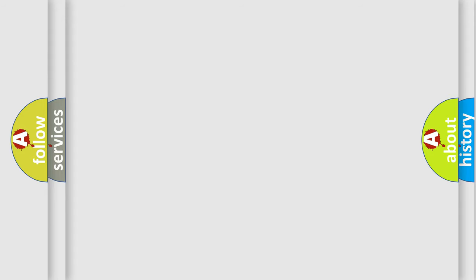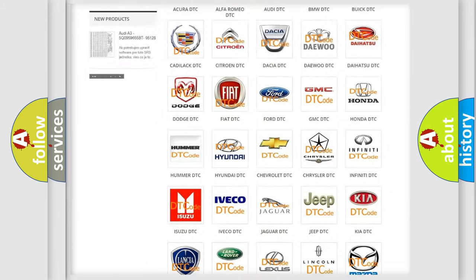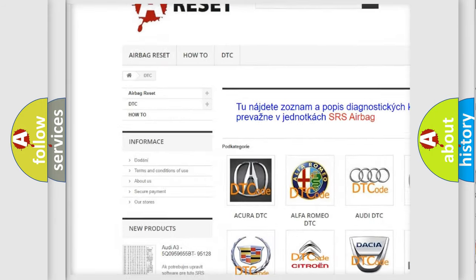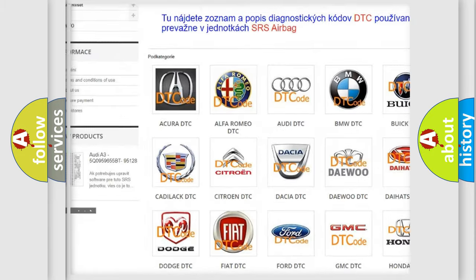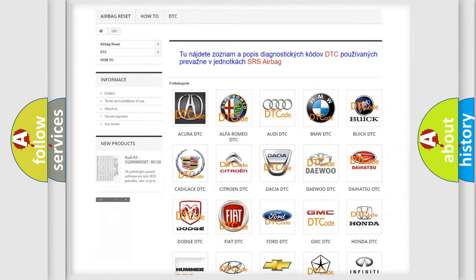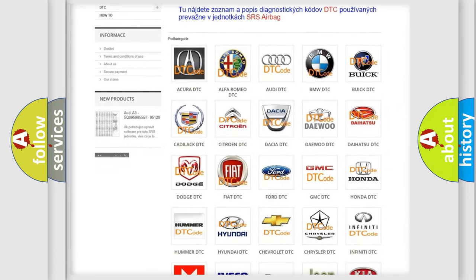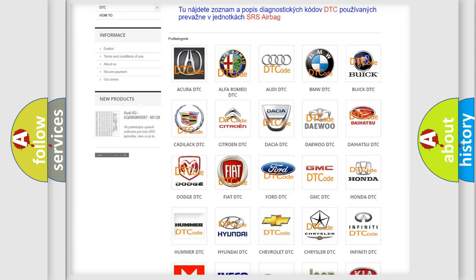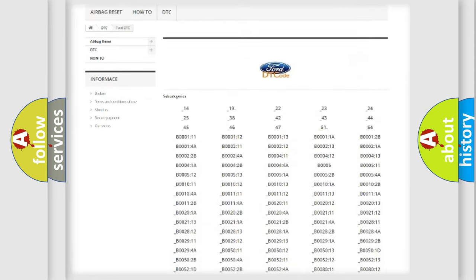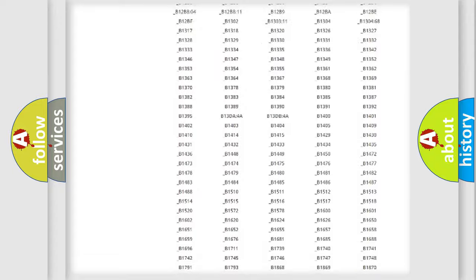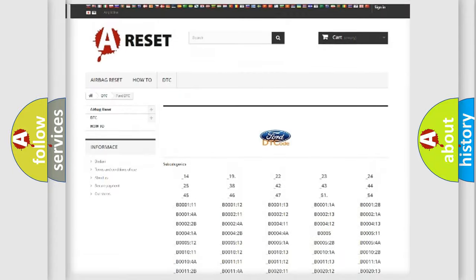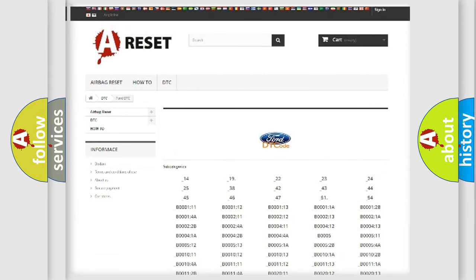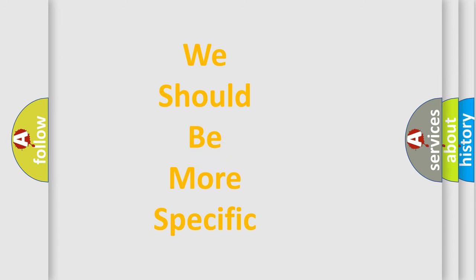Our website airbagreset.sk produces useful videos for you. You do not have to go through the OBD2 protocol anymore to know how to troubleshoot any car breakdown. You will find all the diagnostic codes that can be diagnosed in a car, infinity vehicles, and also many other useful things. The following demonstration will help you look into the world of software for car control units.